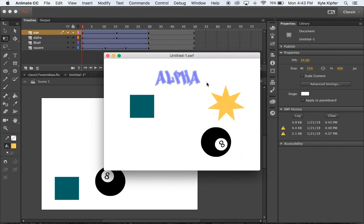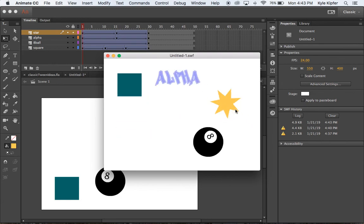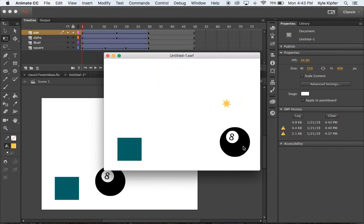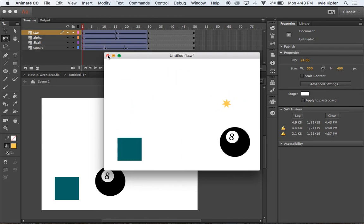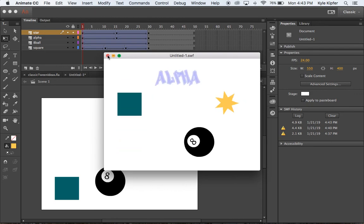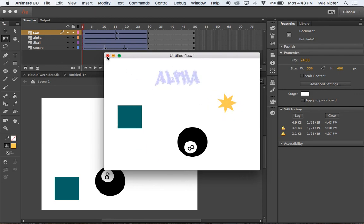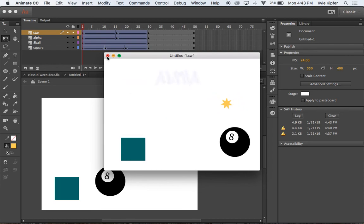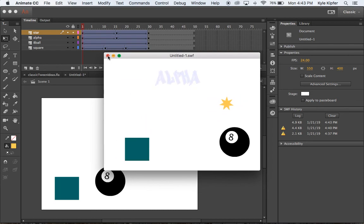So all of these different actions played out using classic tweens and Adobe Animate. So making something move, fade in and out, or get larger and smaller, or rolling. I hope you have a lot of fun and get creative with some of these techniques that we used here.